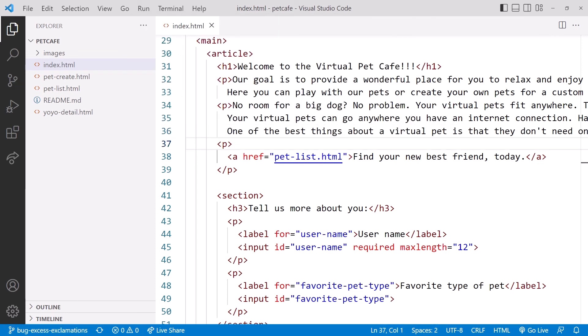But look at this. Our other change is gone. Now that we've switched branches, our working folder files were changed to the last commit on the bug-excess-exclamations branch. And that branch doesn't have our most recent change.